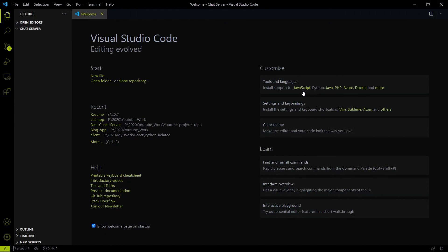Hey everyone, welcome to the OSTAC channel. Now let's begin the journey of chat server development. To do that we have to create a Node.js project, and for that you will need Node.js installed on your local system. You will also need MongoDB. Both the MongoDB and Node.js installation videos can be found in the description.